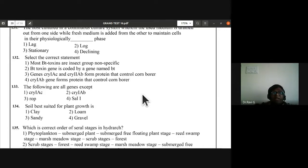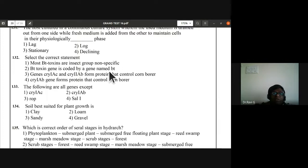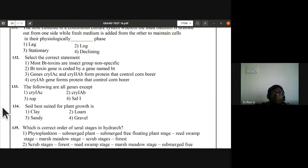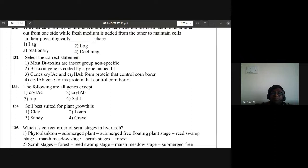Question 132: select the correct statement about Bt toxins. Most Bt toxins are insect-group specific. The cry1Ab gene forms proteins that control corn borer. ROP is not a gene — that is the wrong statement. So C is the answer for question 133.